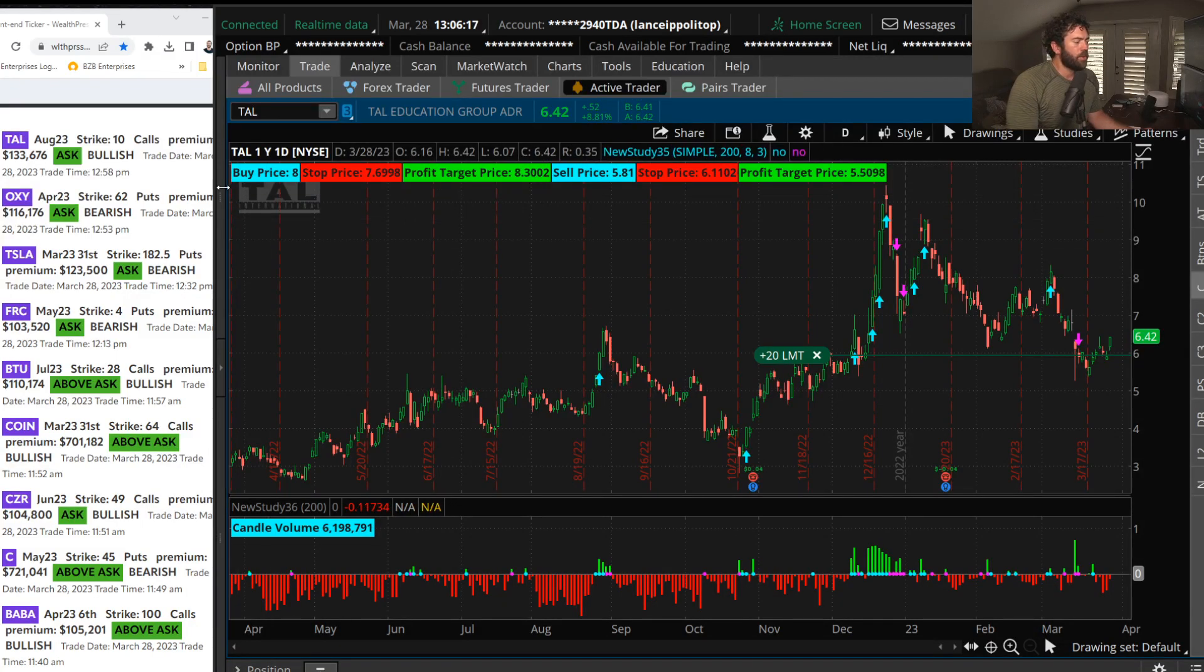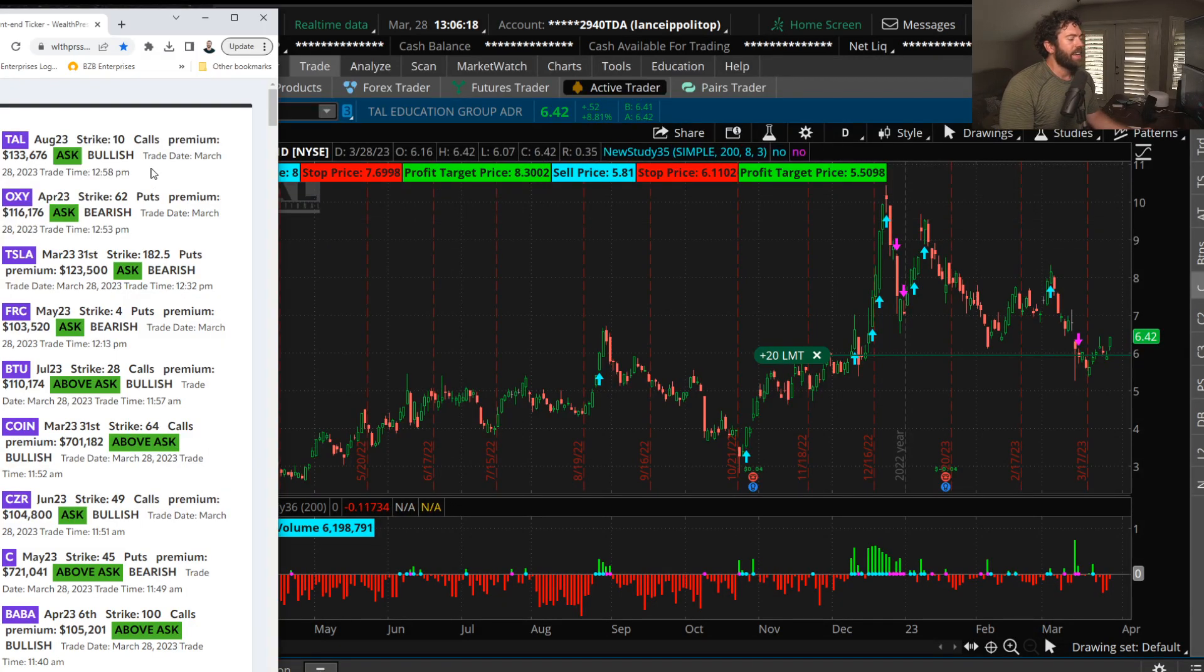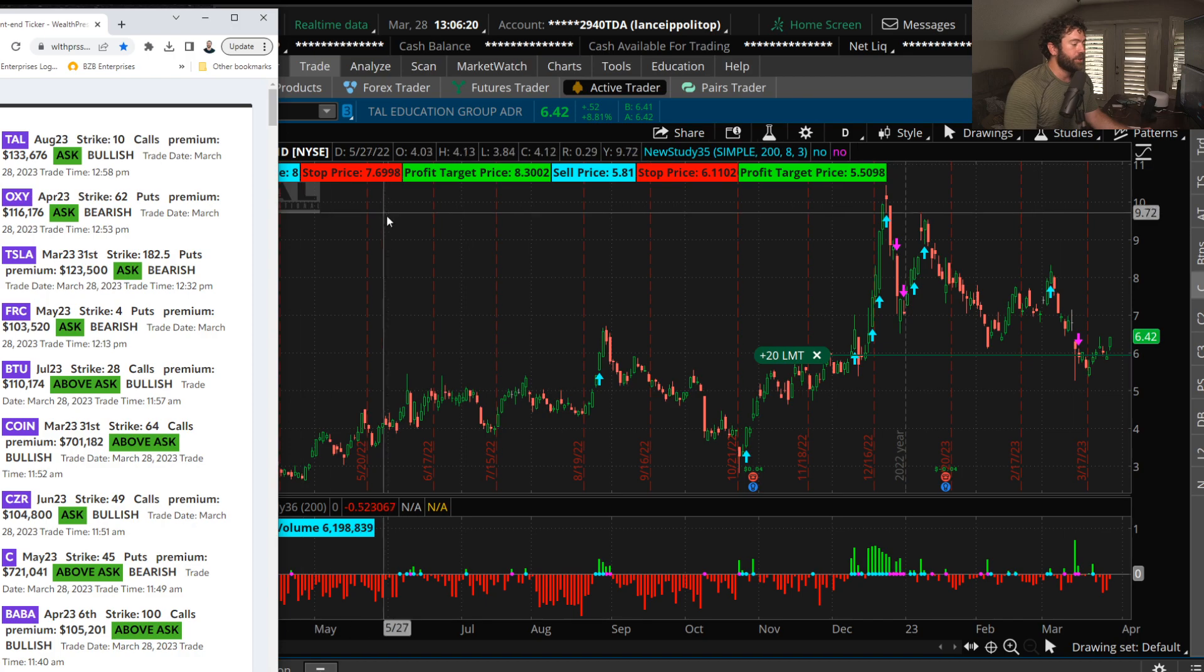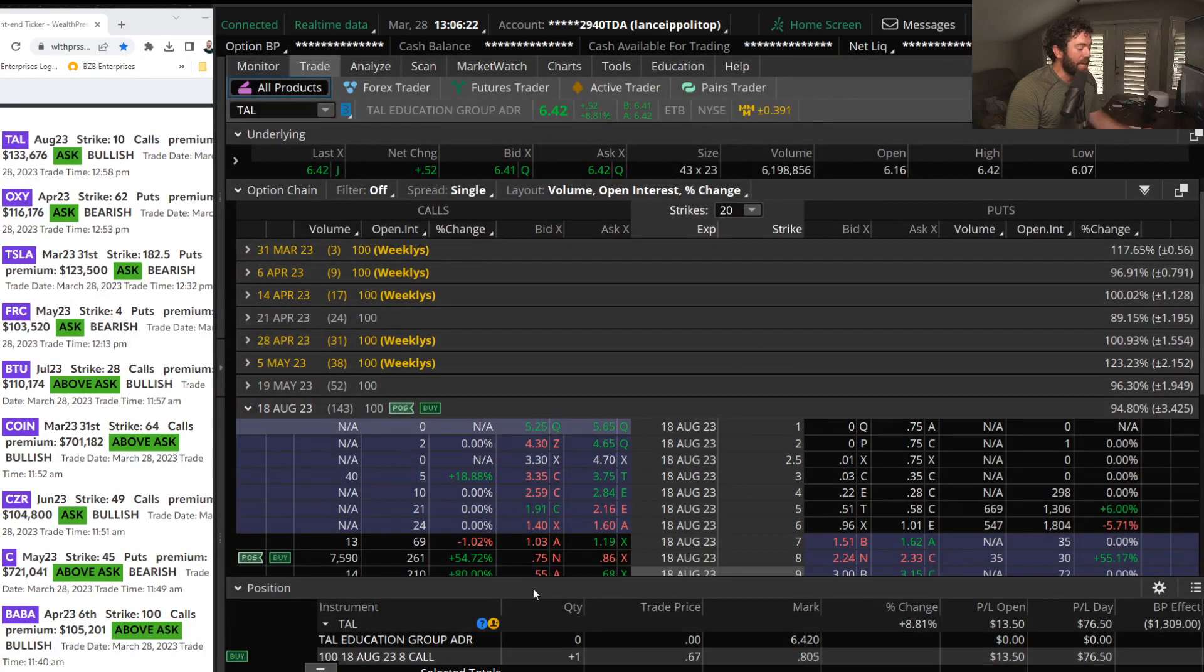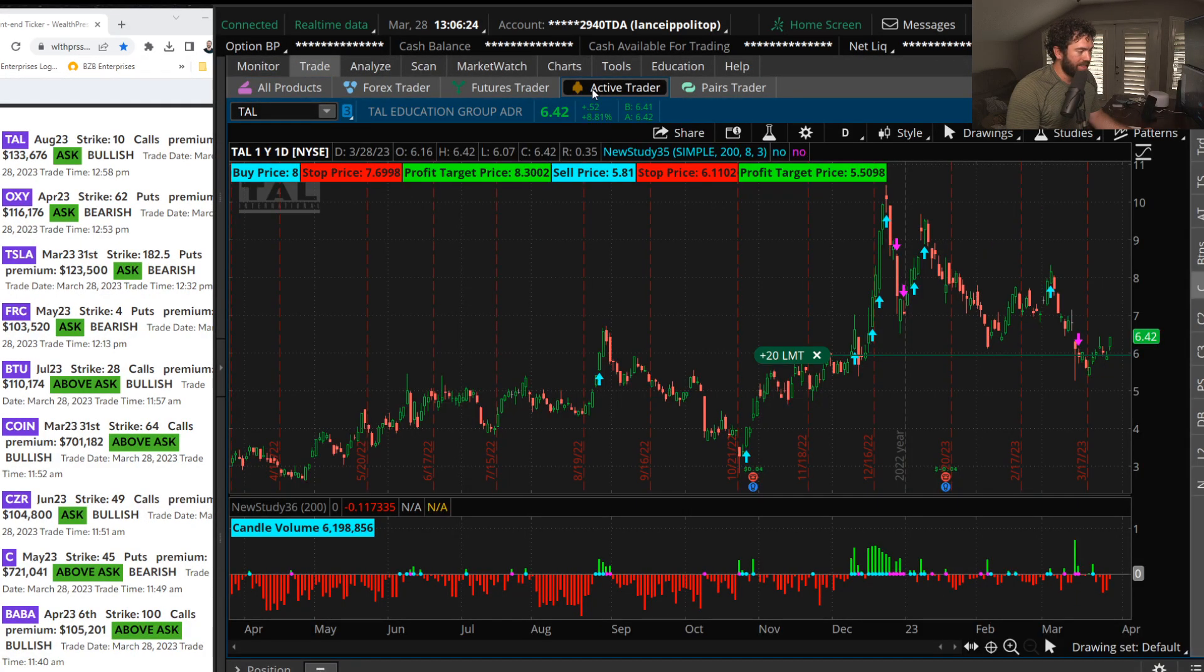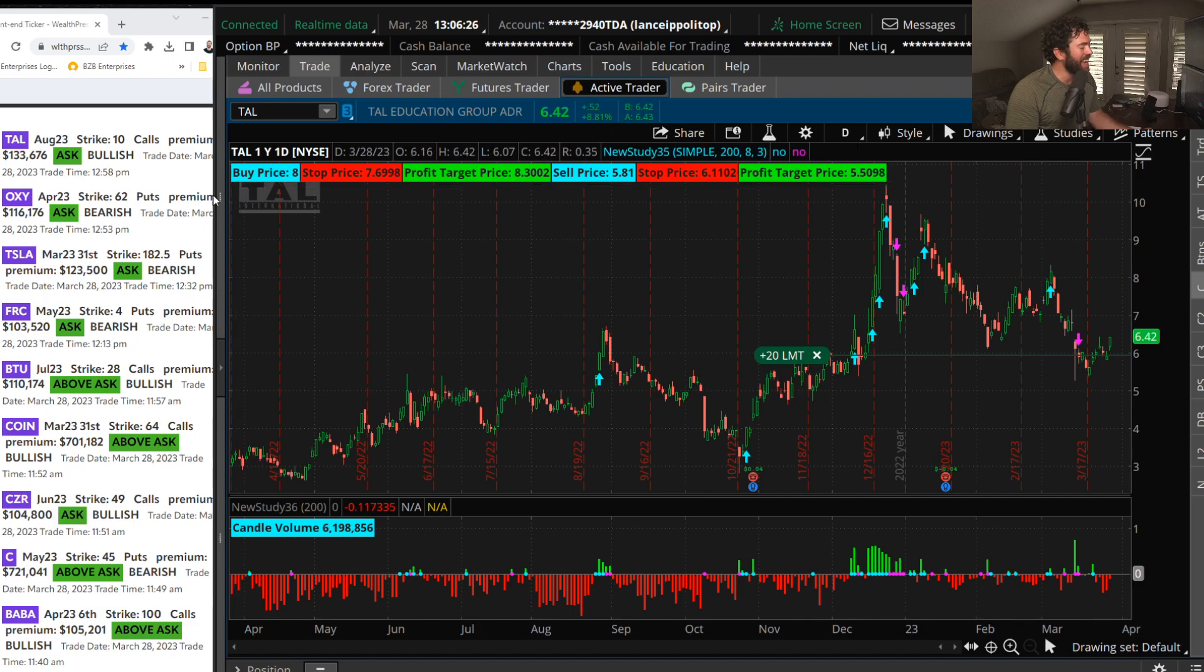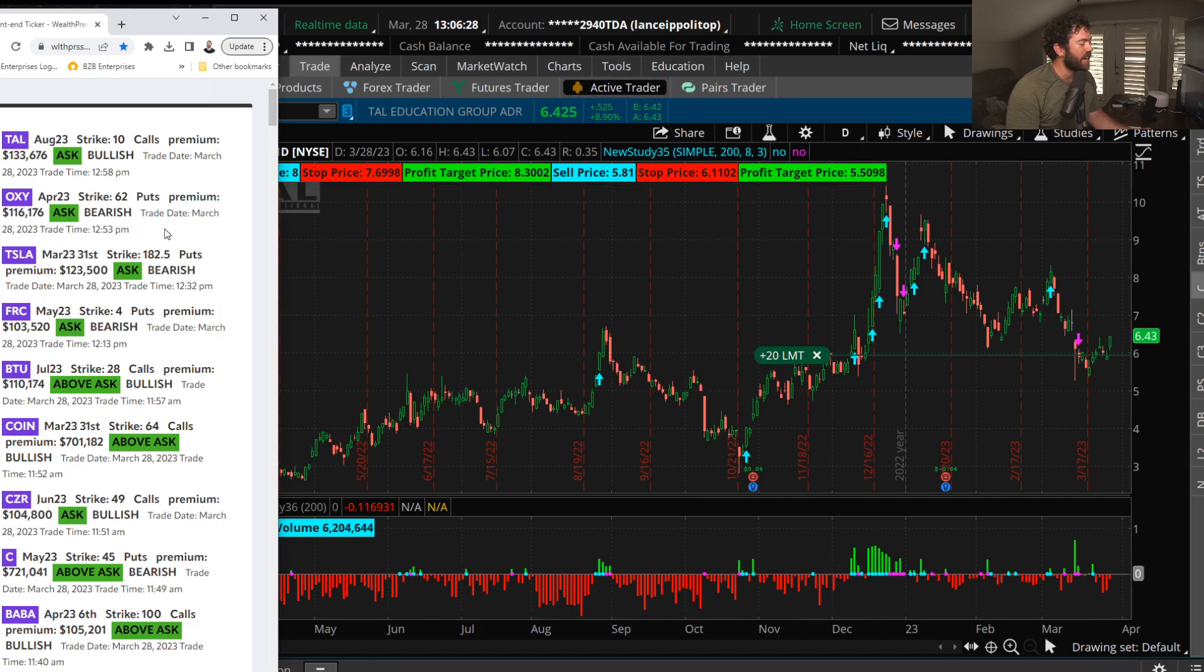Hey everyone, let's go over the top flow of the day, what I really like and day traded already and trying to get back in. TAL, TAL Education Group, it's a China ADR name and the China stocks have been on fire.